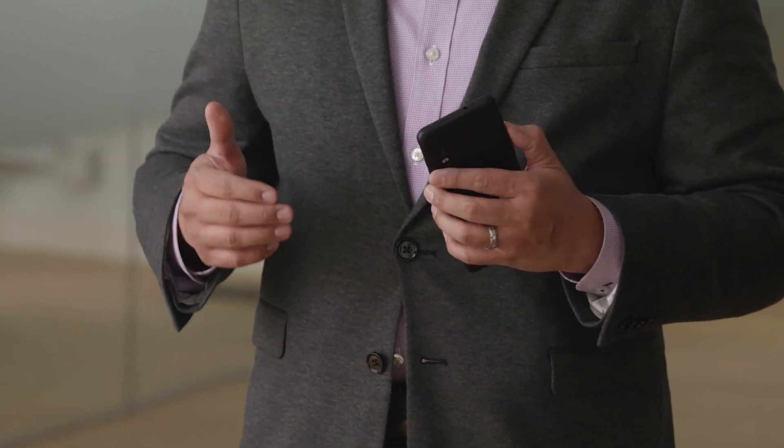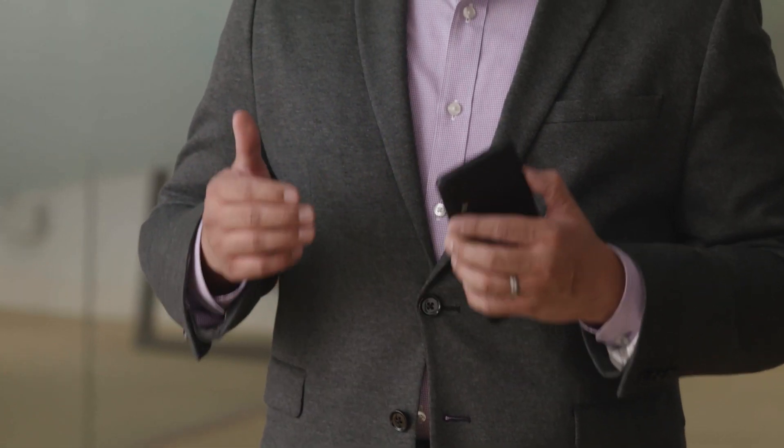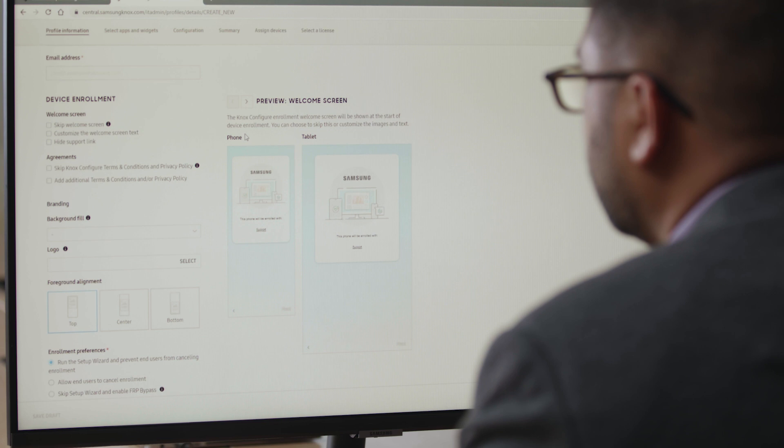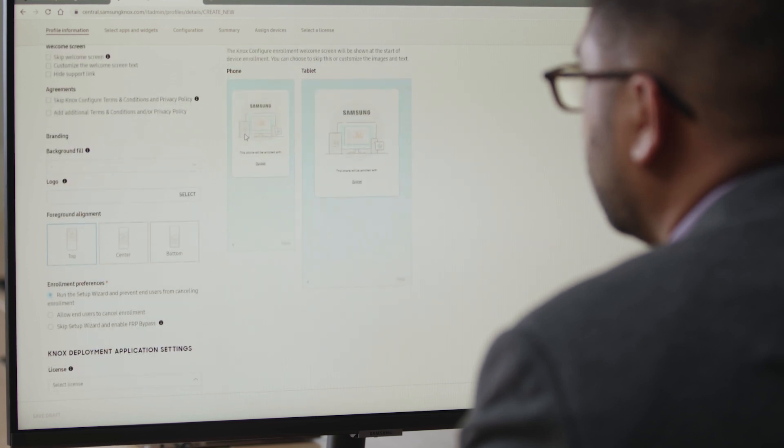Of course, each user can set up some of these device functions themselves, but they can also be pre-configured using Knox Configure, providing more granularity and control. Then, when these settings are pushed to your devices, they're ready to go right out of the box, making life easier for your end users who no longer have to adjust settings themselves.